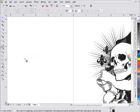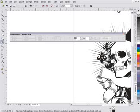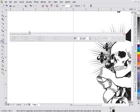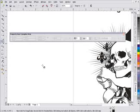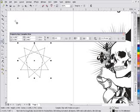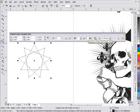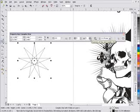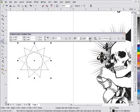We'll take a look at the complex star. You'll notice that the minute we pick one of these tools, we get our properties bar for that tool — this is the complex star tool. If I hold down Shift and Control, I'll be able to create a perfect complex star from the center point. I can change the sharpness of the star in the properties bar, and you'll notice that going up changes it.